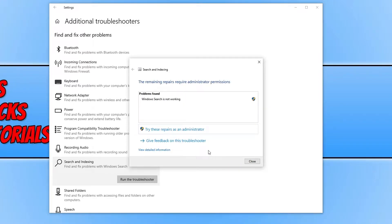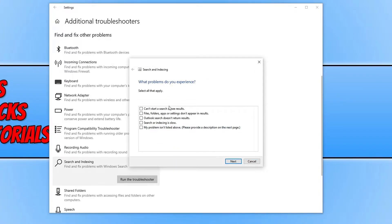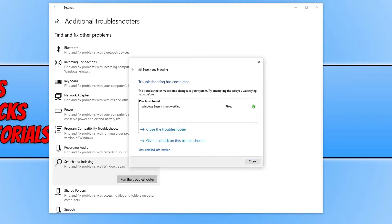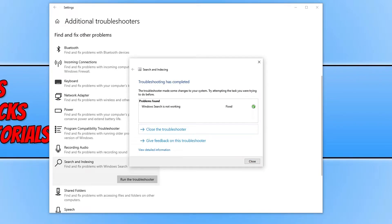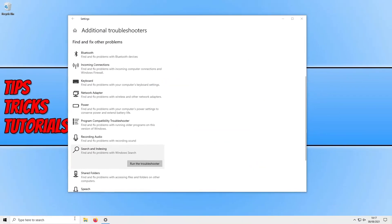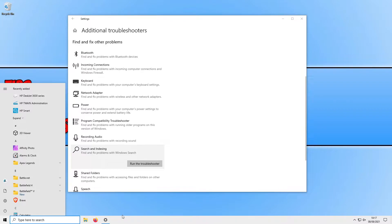It will now try to find any problems. As you can see, it says 'Windows Search is not working.' Click on 'Try these repairs as an administrator', select the top option 'Can't start a search or see results' again, and press Next. It will now try to fix the issue — it now says 'Fixed', which is great. Close this down and open the start menu to see if you can now type. Unfortunately for my computer it hasn't resolved the issue, so we move on to the next step.